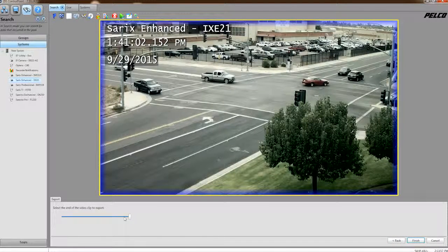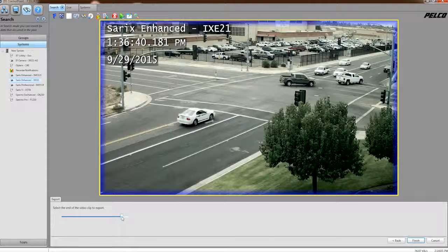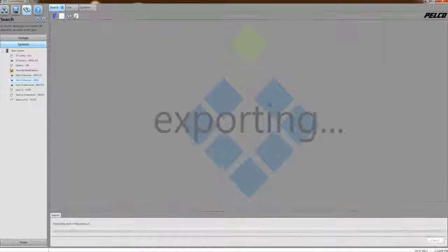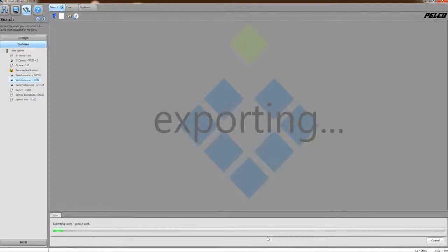And then, as well as choosing the end of the video clip, if you wish to shorten the video clip, you can choose to slide the bar to the left to shorten the video clip and click Finish. Now your video clip will be exported to the storage location that you chose previously.